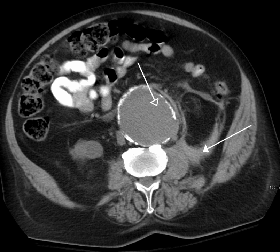Two forms of radiographic images are in use in medical imaging: projection radiography and fluoroscopy, with the latter being useful for catheter guidance. These 2D techniques are still in wide use despite the advance of 3D tomography due to the low cost, high resolution, and depending on the application, lower radiation dosages with 2D technique. This imaging modality utilizes a wide beam of X-rays for image acquisition and is the first imaging technique available in modern medicine.